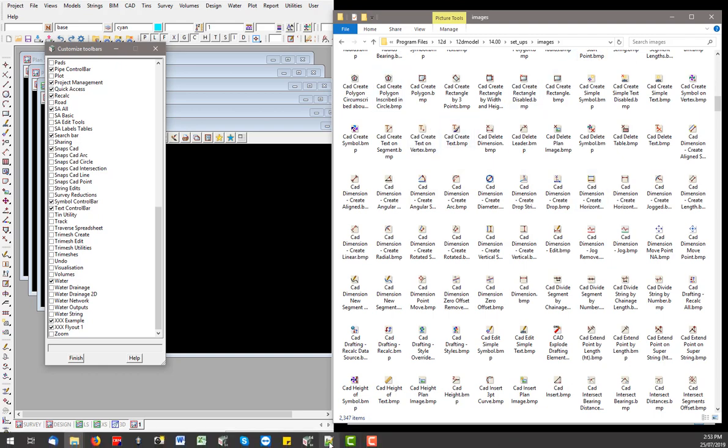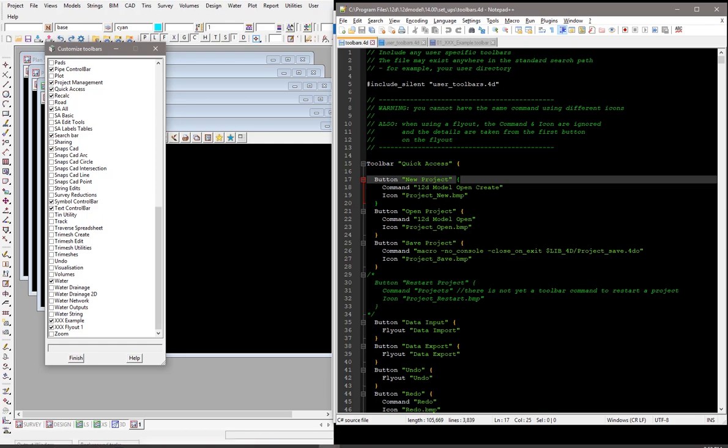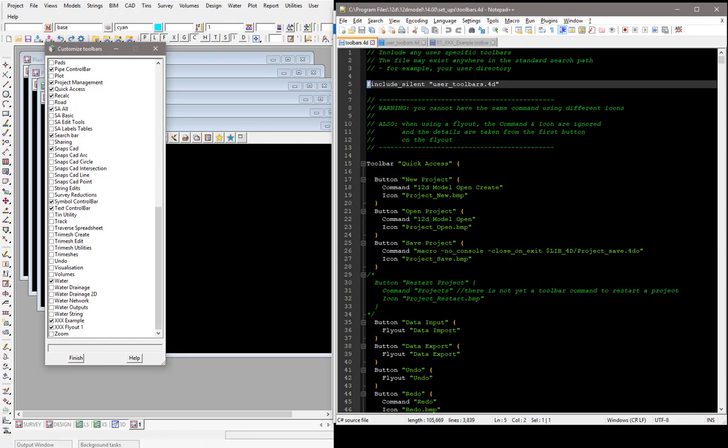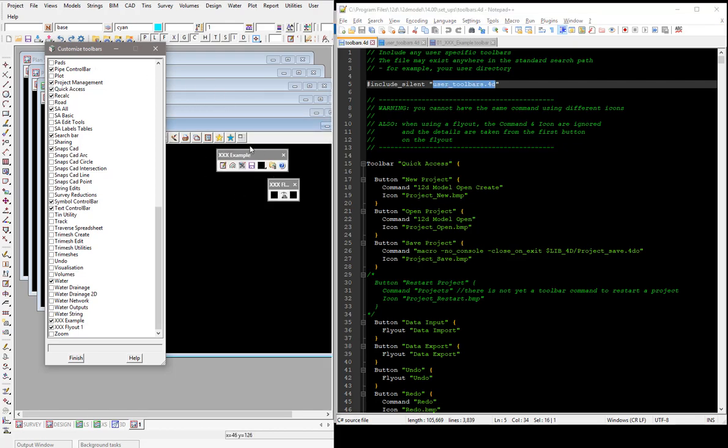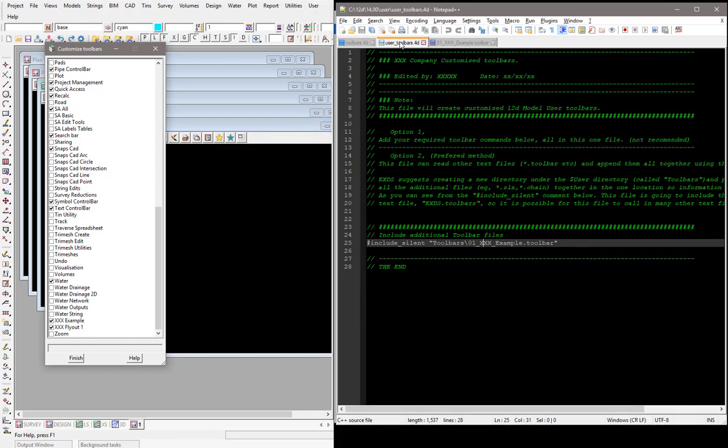So what happens if we have a look at the toolbars.4D file, it has this silent include. So essentially at the very top of the 12D file, it wants to include a user toolbars.4D file. And that's the one that we just put onto the C drive under the user directory. So 12D is going to add your user toolbars to the standard 12D list, and so these are the user ones here.